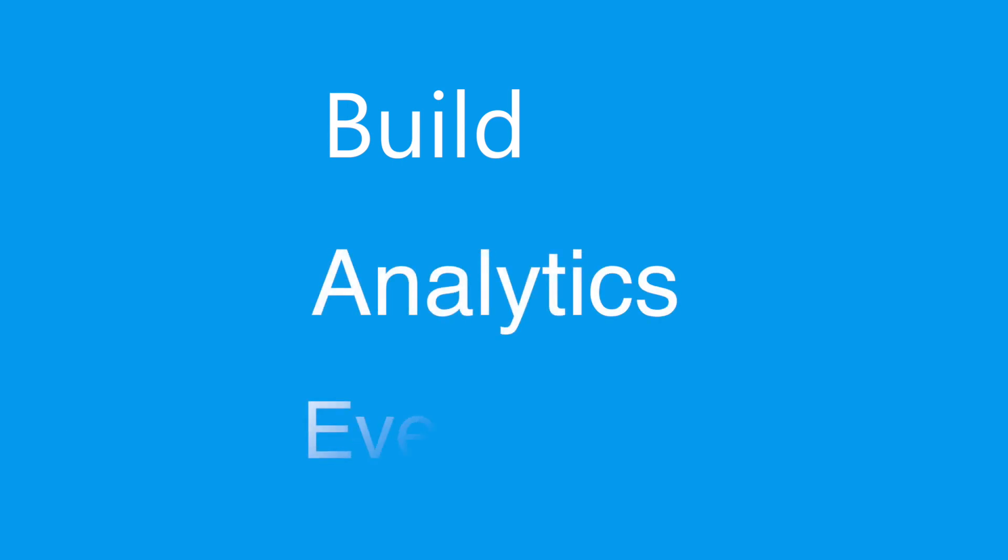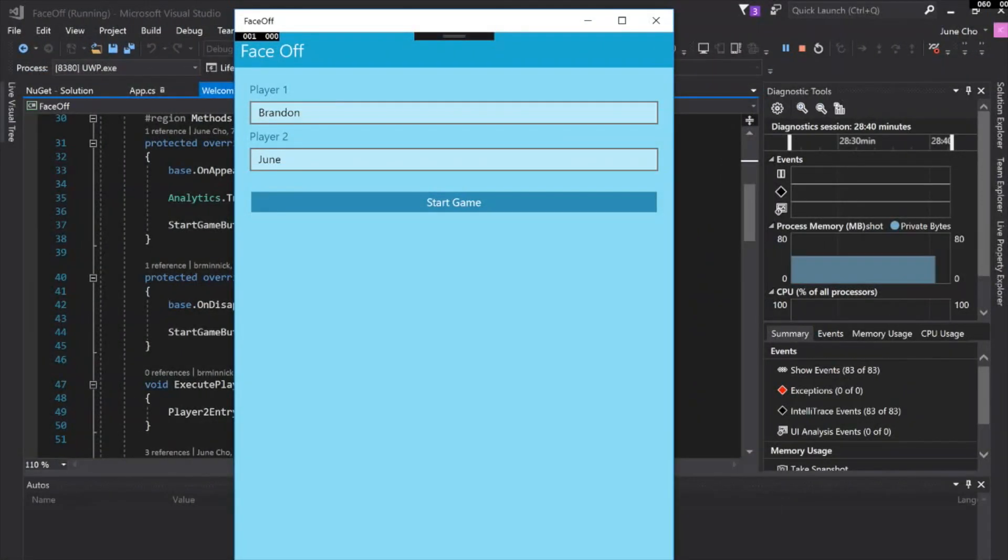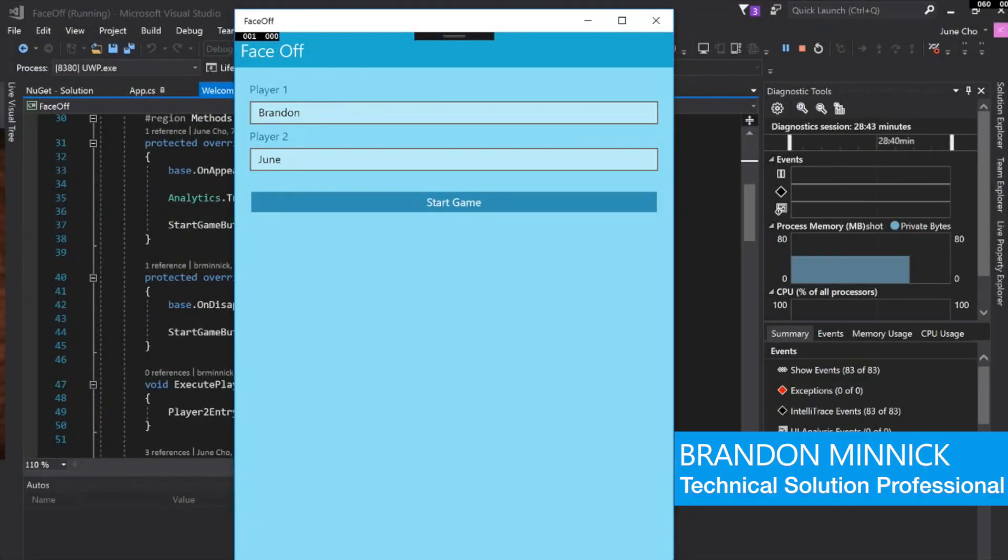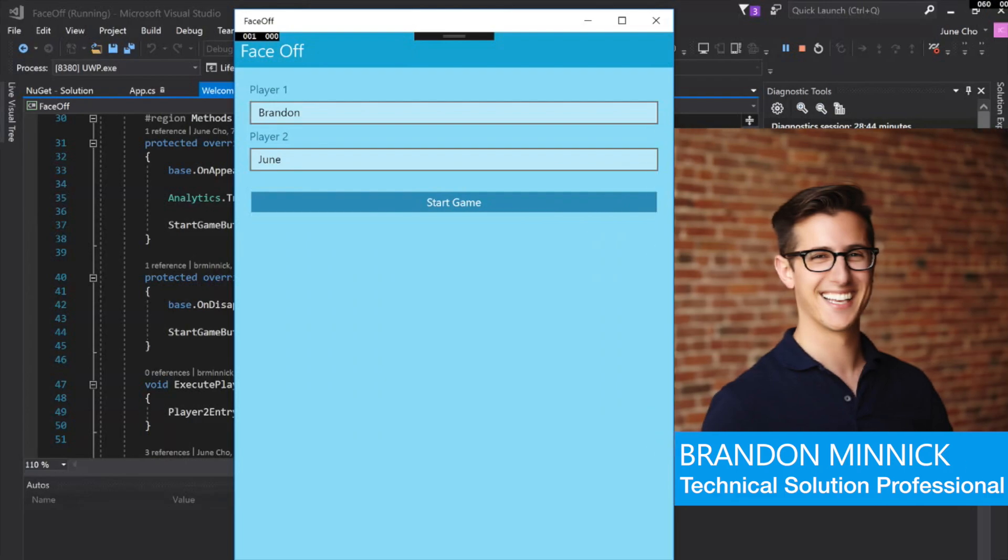Build, analytics, and event tracking. So without further ado, let's get into this app. I'm going to use today is a content service UWP app made by my good friend, Brandon Minnick. Why don't you take a minute to introduce yourself?